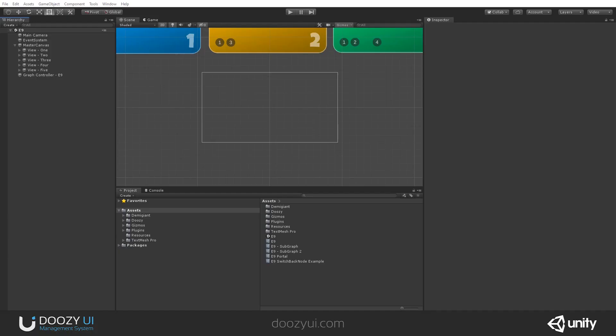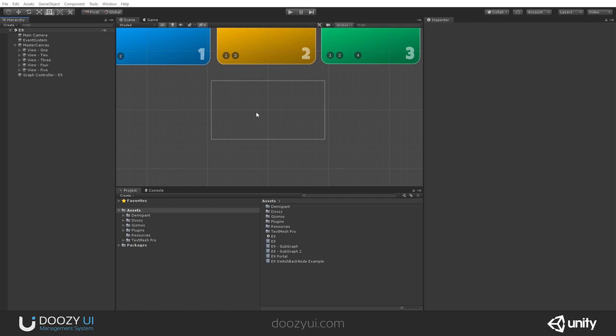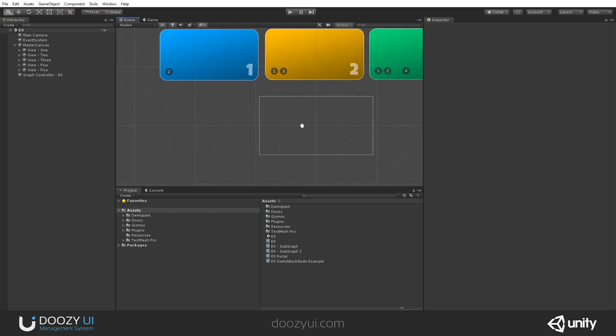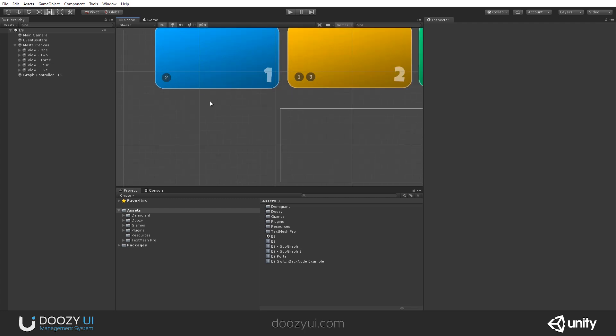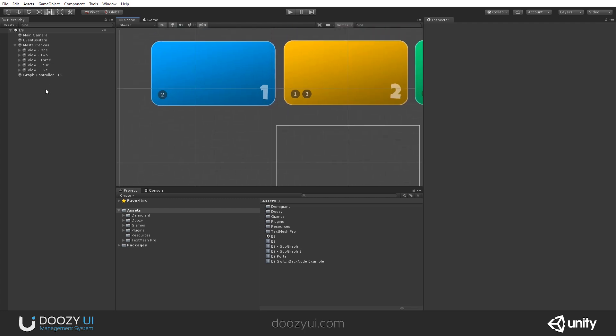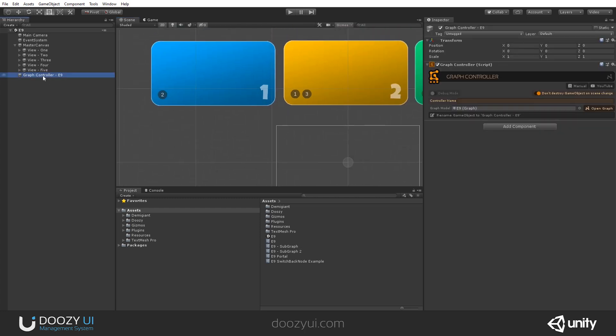The Application Quit node does exactly that. If you are in the editor, it will exit play mode. If you are in the build at runtime, it will quit the application. It is very easy to use. I'm going to use this button to close it. Let me show you the flow.